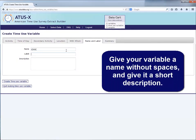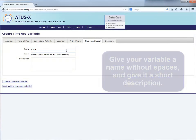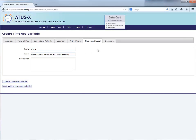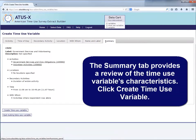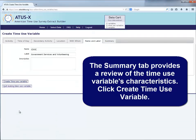Give your variable a name without spaces, and give it a short description. The Summary tab provides a review of the time use variable's characteristics. Click Create Time Use Variable.